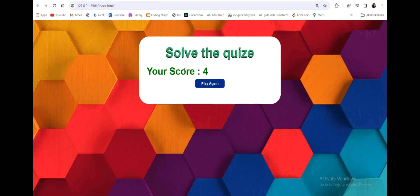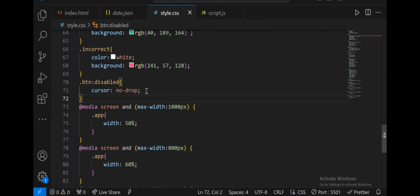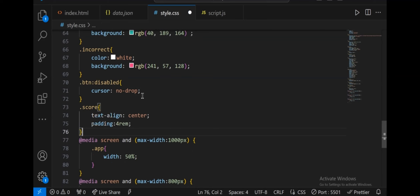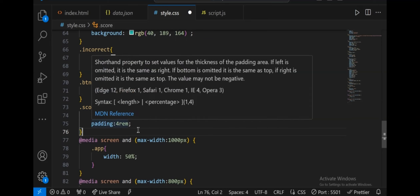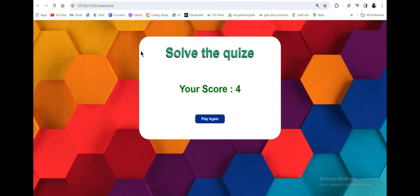The score is not appearing in the center. To fix this, in style.css I add .score { text-align: center; padding: 4rem; }. Now the score appears in a proper centered position with appropriate padding.